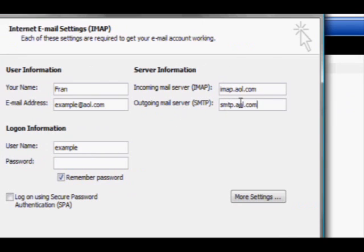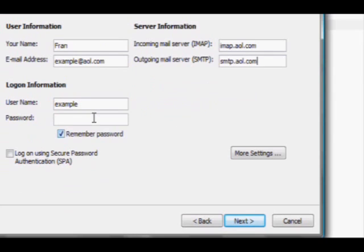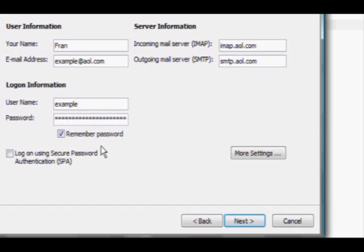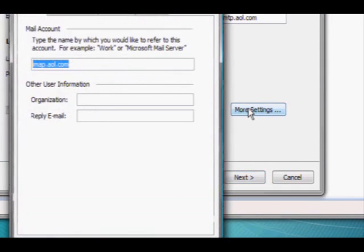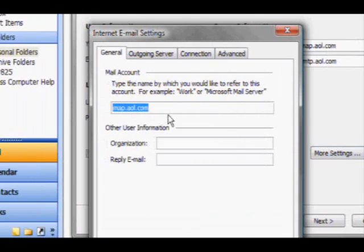After that, you can type in your password and select Remember Password if you do not want to type in your password every time Outlook opens. Click on More Settings and type in what you want your email address to be called.